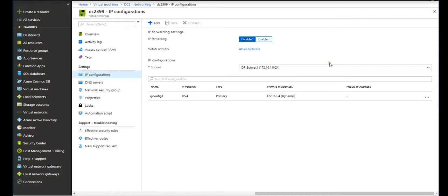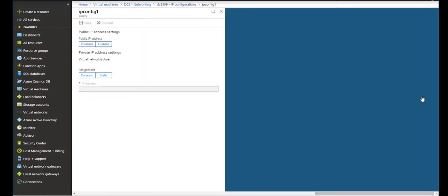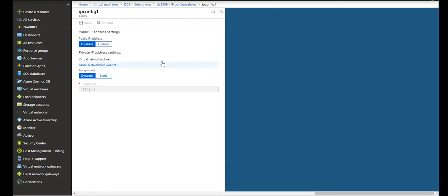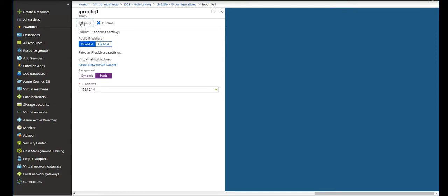The DR subnet is this, right? Virtual network is this, IP configuration is this. It's dynamic. I can change to static. So if I change it to static and save, because don't forget, my friend, we want to make this machine a domain controller in the future, and domain controllers need to have static IP addresses.